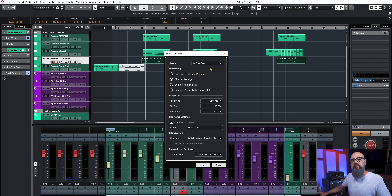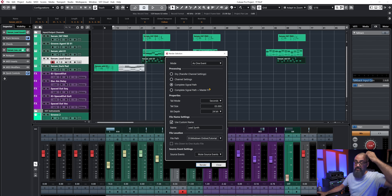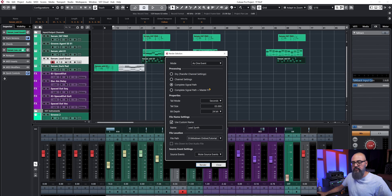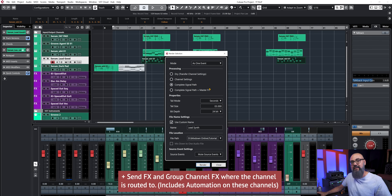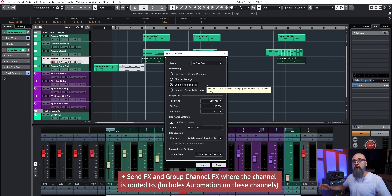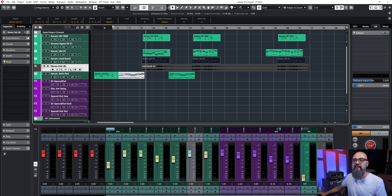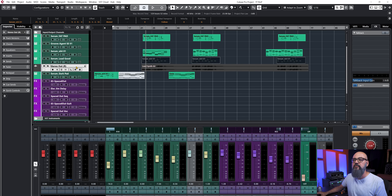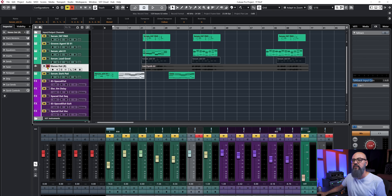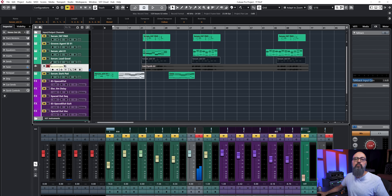Let's go back one more step and open the Render Selection window again. This time I'll click on 'Complete Signal Path.' This bounces the sound with the inserts, all the channel settings — like the channel strip and inserts — and also the signal path, meaning the send effect delay on another channel. Everything gets bounced together into one single file. The result is a blank track with nothing in sends or inserts — everything has been baked in. You can hear both the saturation and the send delay in the bounced file.